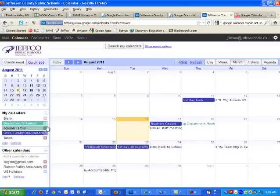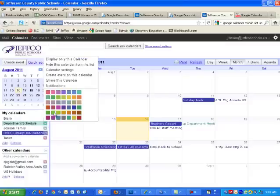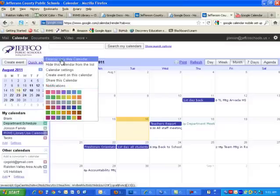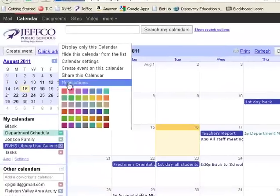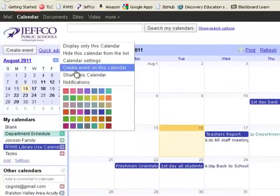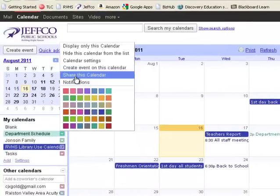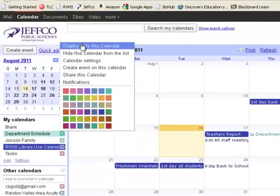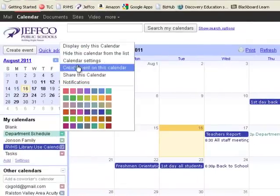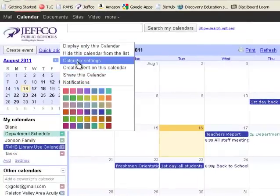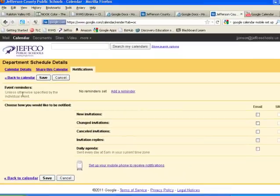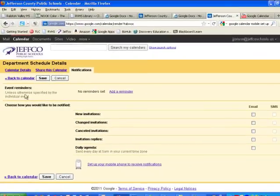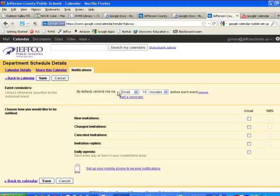Something you might want to do is go in and set up your general notifications. So again, from this menu here, I'm just clicking next to the calendar. I have shortcuts to sharing and displaying and hiding and calendar settings. I'm going to go into notifications if I want, just every time I put an event on this calendar, I want a reminder sent a few minutes before. I can do that.